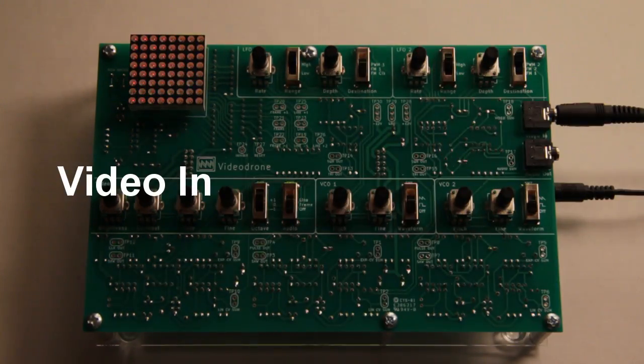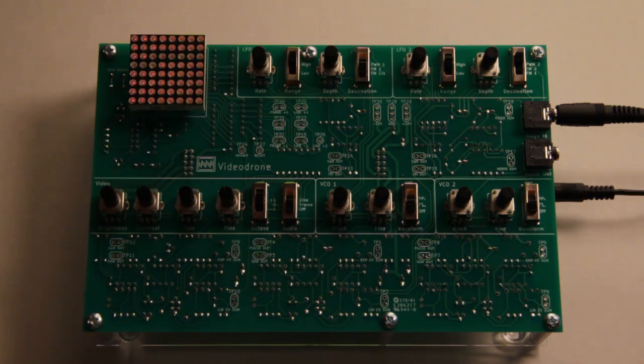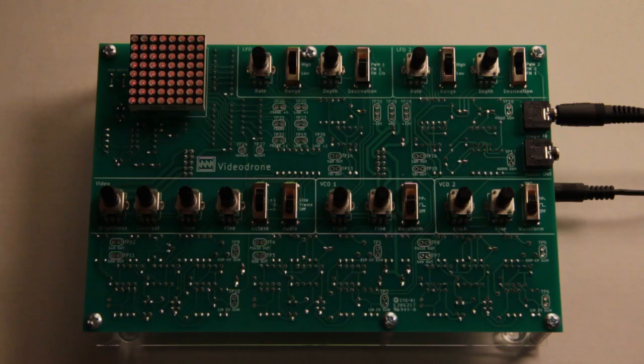To show how the external video in works, I've hooked up a cheap keyboard, a Yamaha PSS-170.